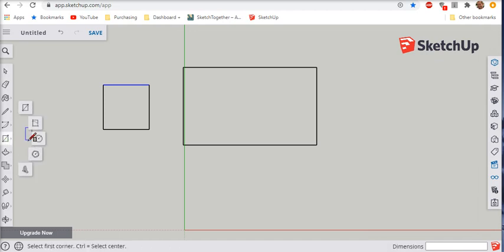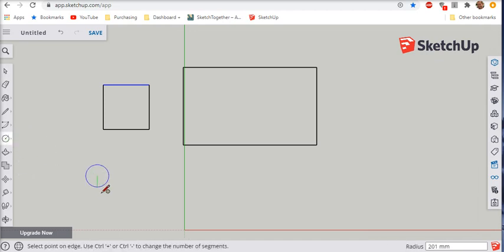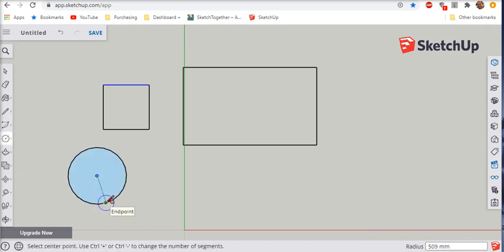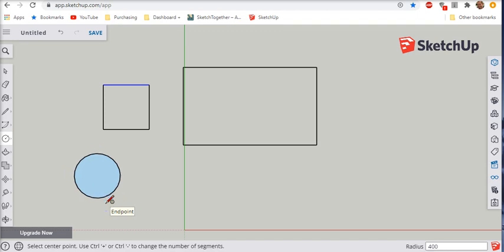Do I want to make a circle? There are circles. Again, I can change the radius, not the diameter, the radius. So let's say that's 400. Hit enter. Now it's 400.